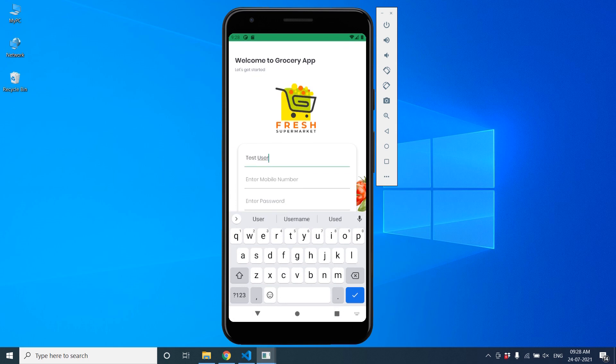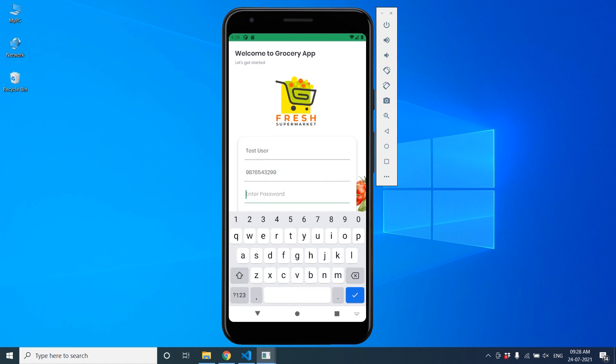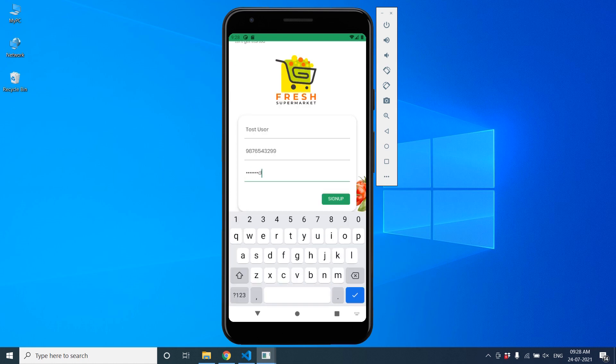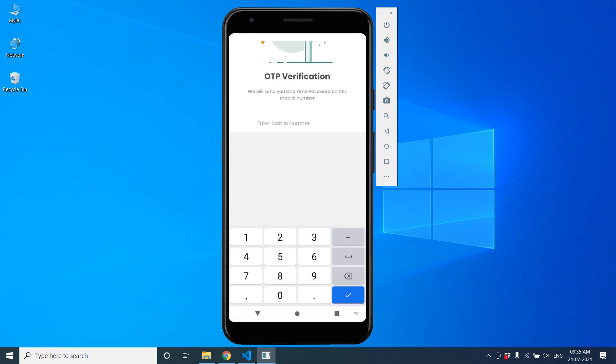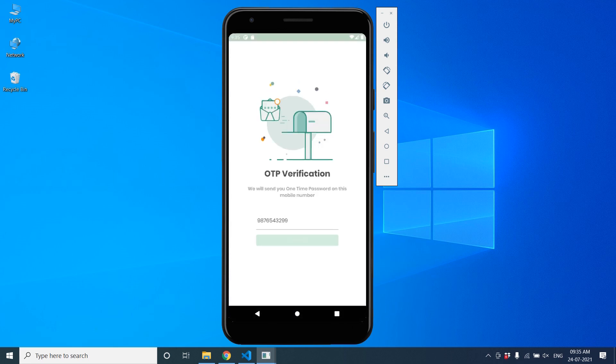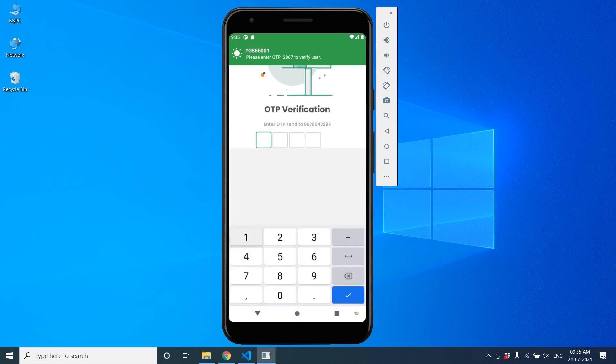Enter mobile number, suppose 9876543290, and password. Let's sign up. First, yeah, it's signed up. Then go to 9876543290. Send OTP. Yes, we can add OTP, that is 2867. Right, 2867.